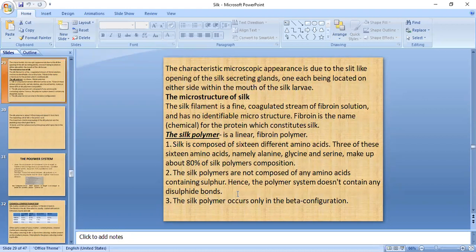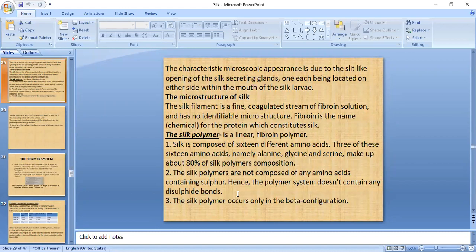In the silk polymer, 80% of the structure consists mainly of three amino acids: alanine, glycine, and serine. An important characteristic is that silk polymer contains no amino acid with sulfur groups; therefore, disulfide bonds — which are present in wool — are absent in silk.